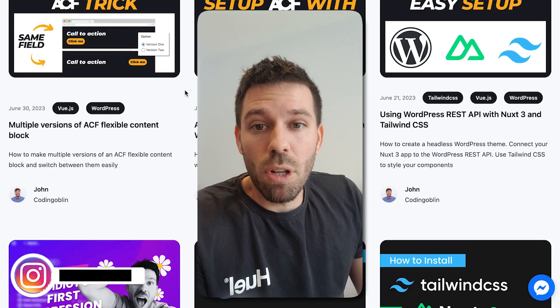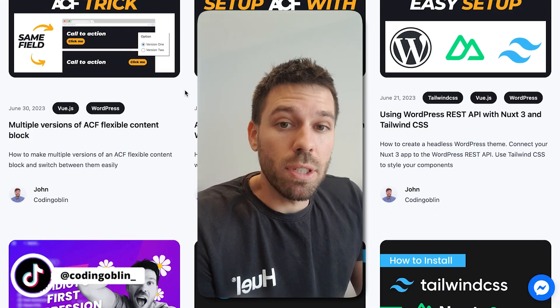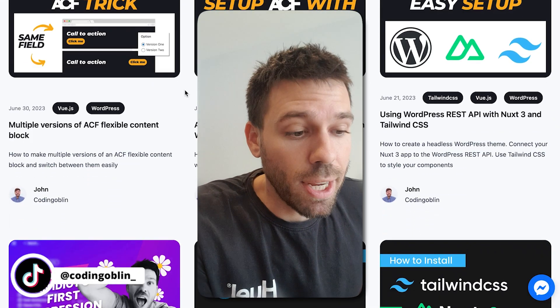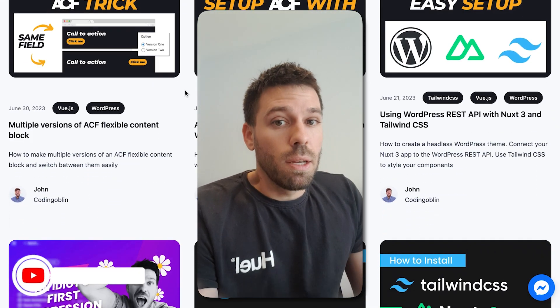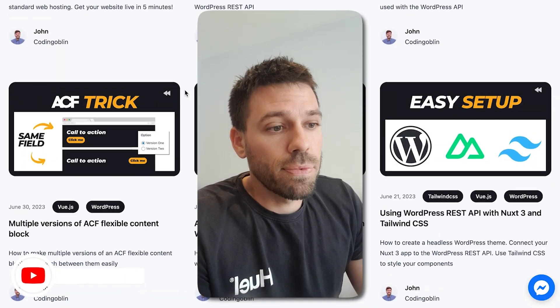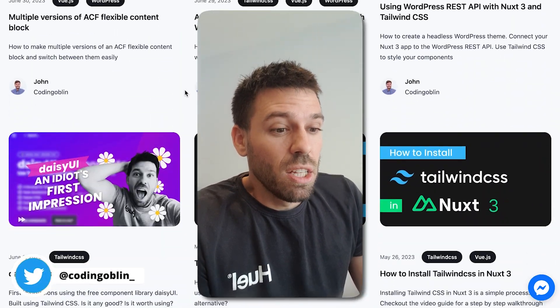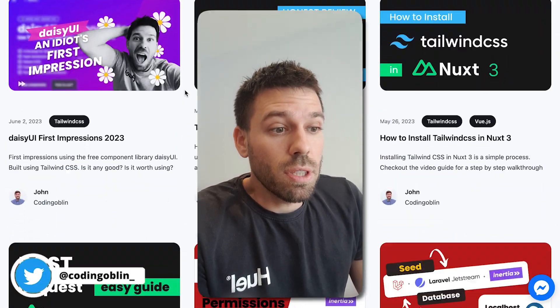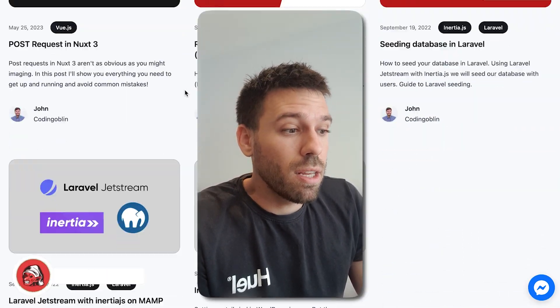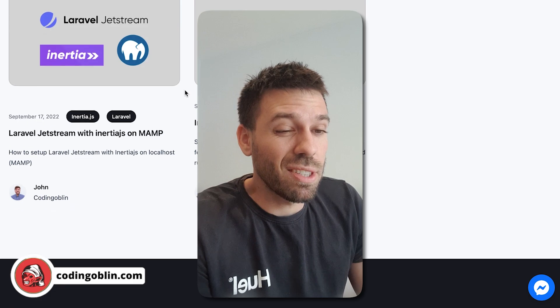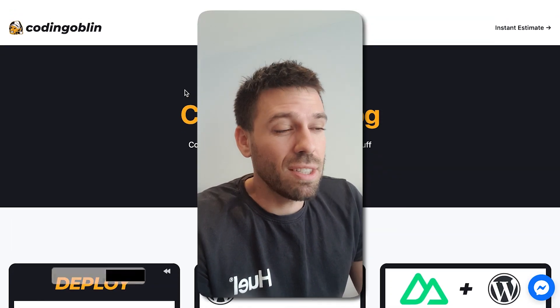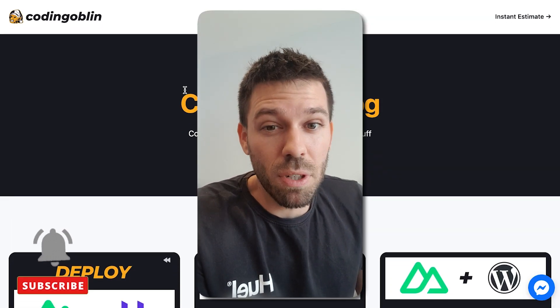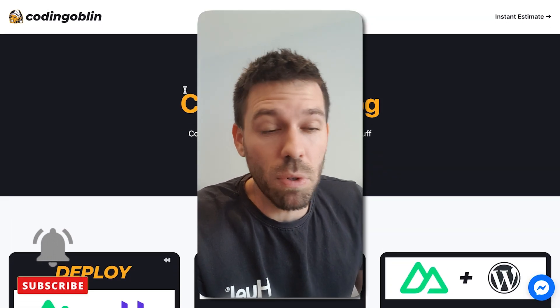This isn't really the point of the video, but feel free to actually check out the website — I'll put the link in the description. I've got some tutorials on there, some interesting stuff. Just have a look at the blog if you want.